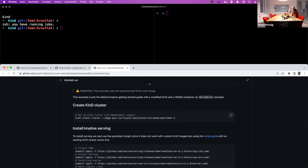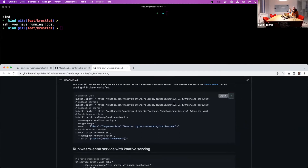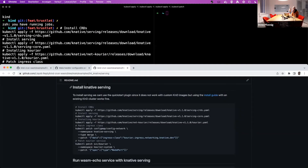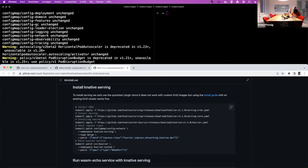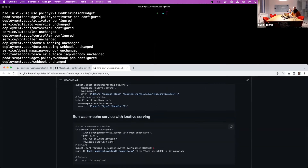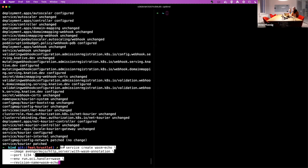I already have a cluster running, so I created a cluster with the default kind command line tool and just changed the image to my experimental branch. I also have Knative installed — this is just the default installation guide from the Knative website, nothing special. Then I can use the kn command line tool to create a new Knative service called wasmEcho using the default demo image, and set my environment variable.